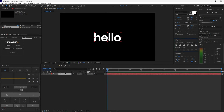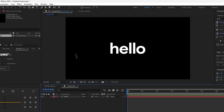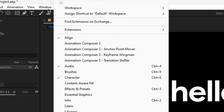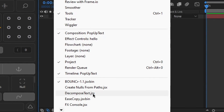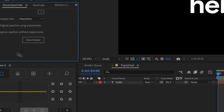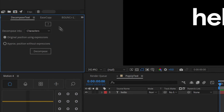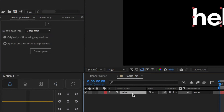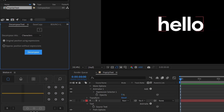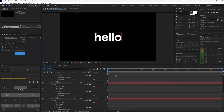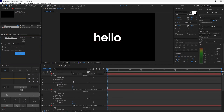Now we're going to start using our plugins. First, open up the decompose text plugin by going to Window and scrolling down until you find Decompose Text. This will open a new plugin panel. Select your text layer, copy down these settings by selecting characters and original position using expressions, and then click Decompose. You'll notice you now have a ton of new layers.